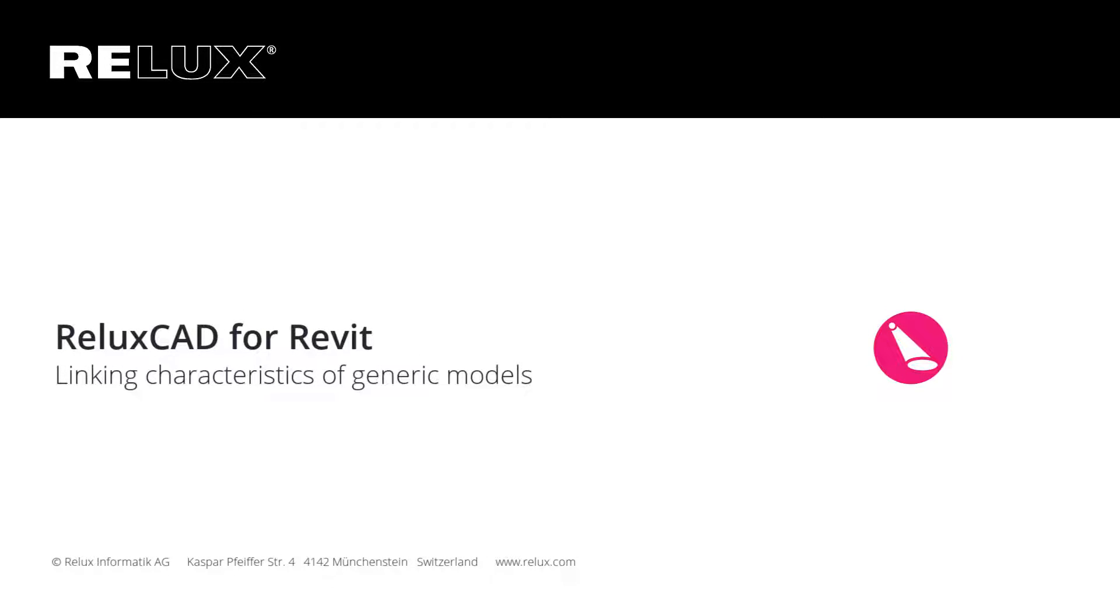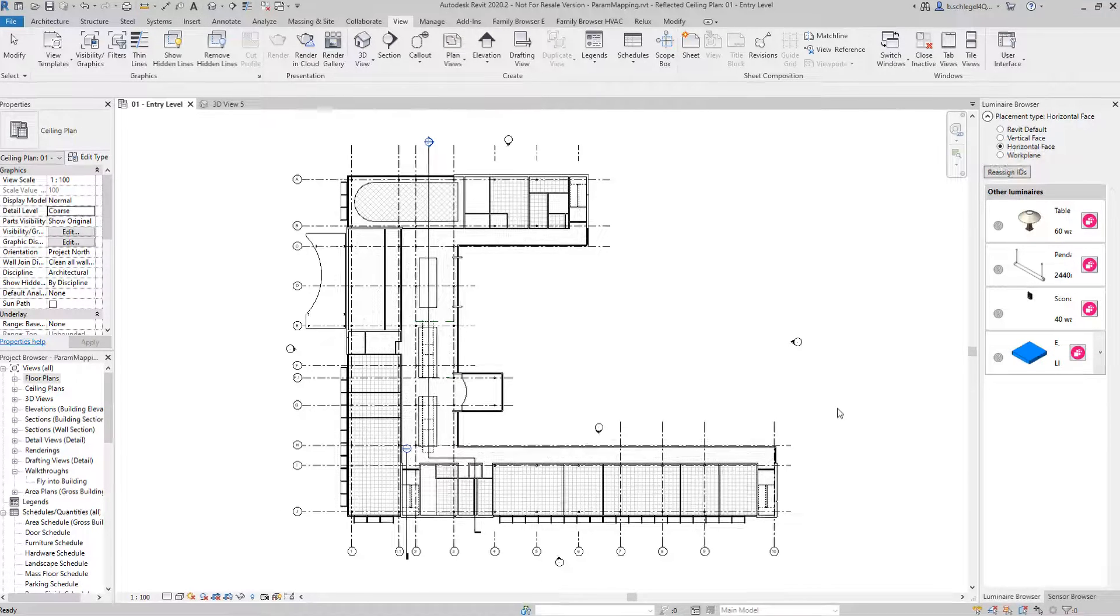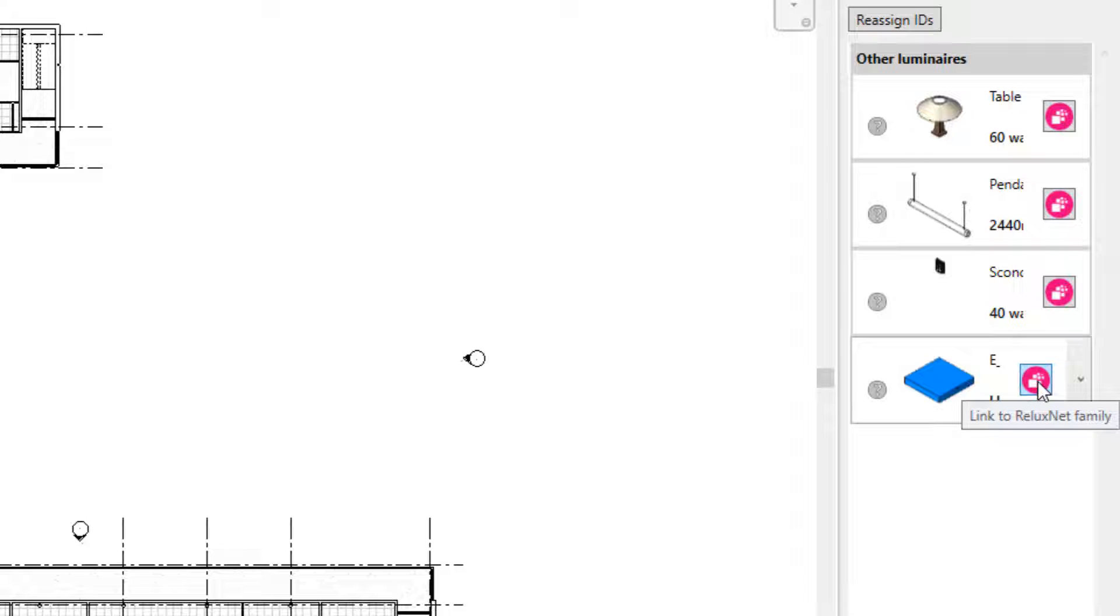Relux CAD for Revit. In the latest version of Relux CAD for Revit, the software no longer makes any distinction between the origin of the luminaires.